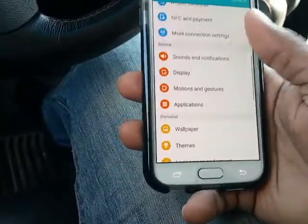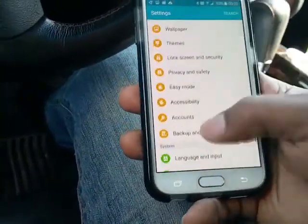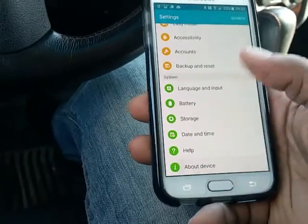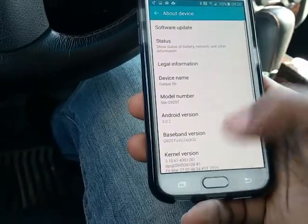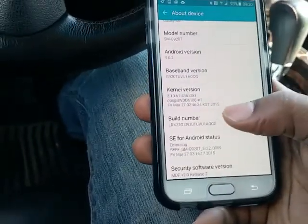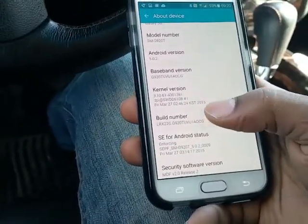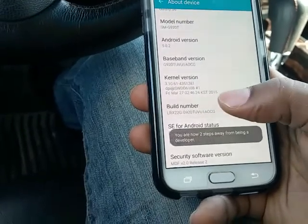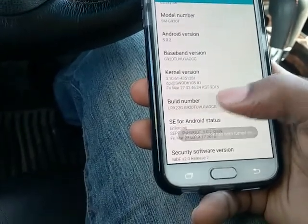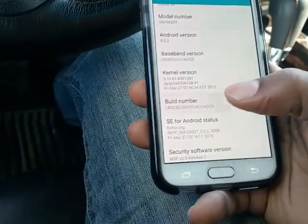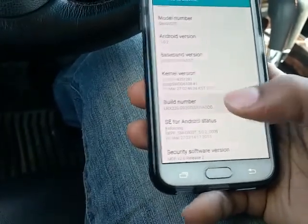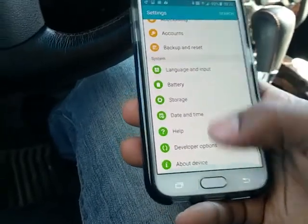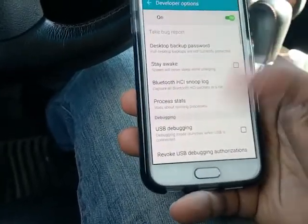Go into Settings, go to About Phone, go to Build Number, and just keep pressing that. Then go back — now I have Developer Options.